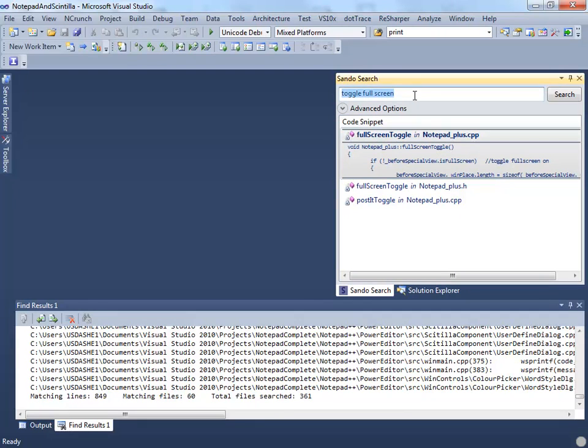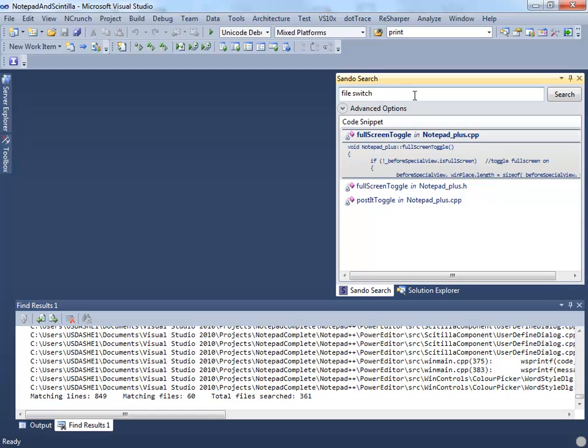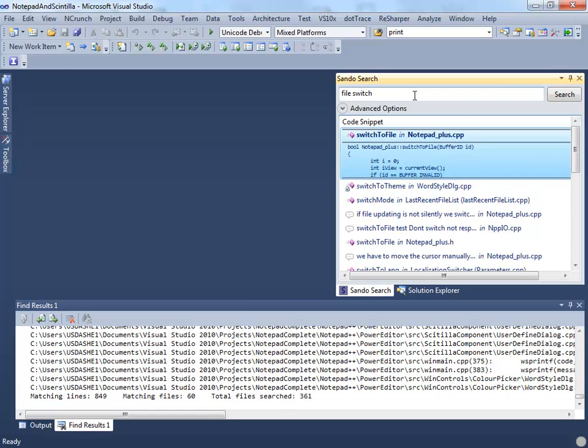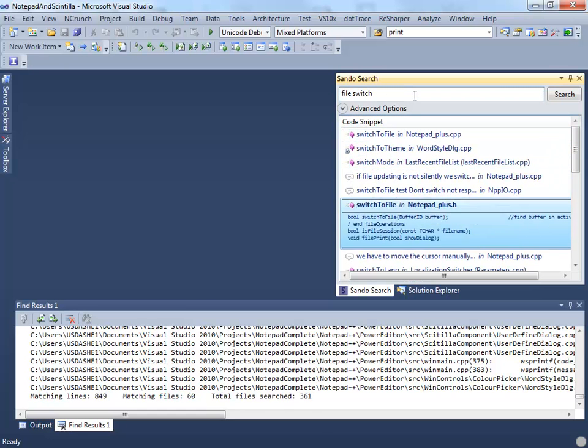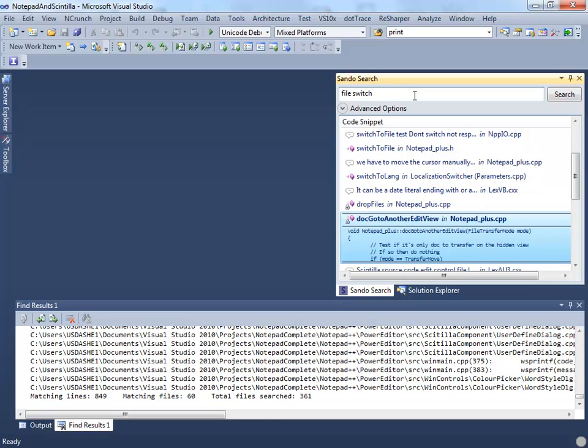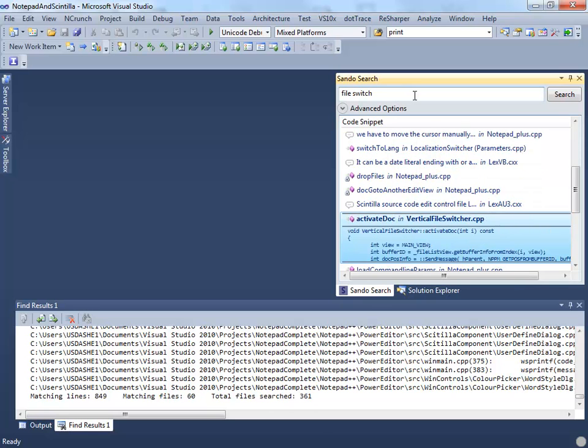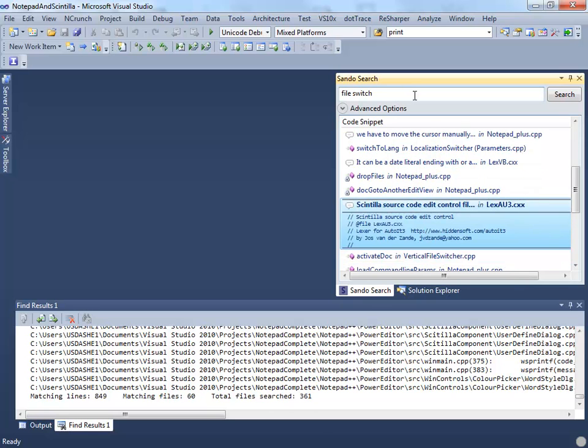When you search for terms such as this example, file switch, it returns more relevant results near the top, such as switch to file, and less relevant results are towards the bottom, such as activate doc.